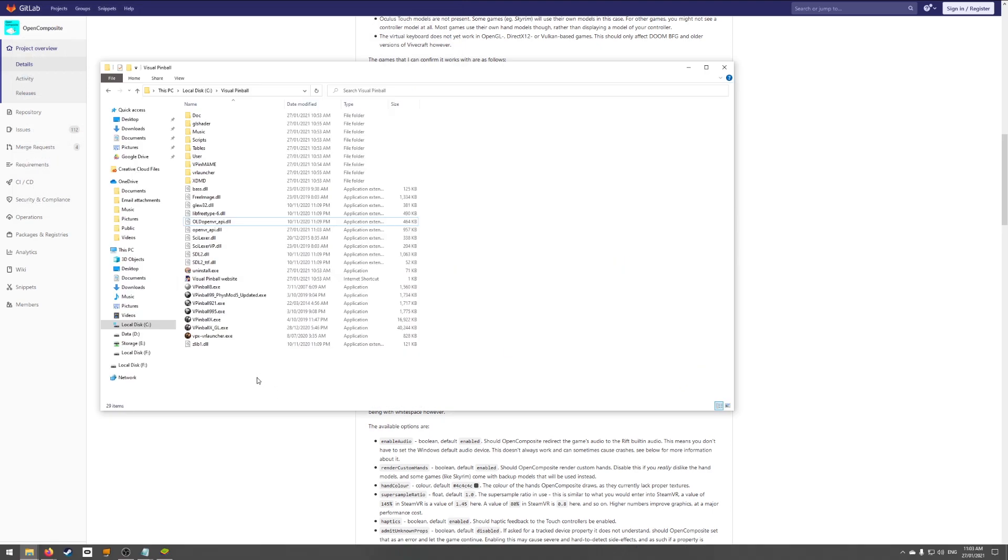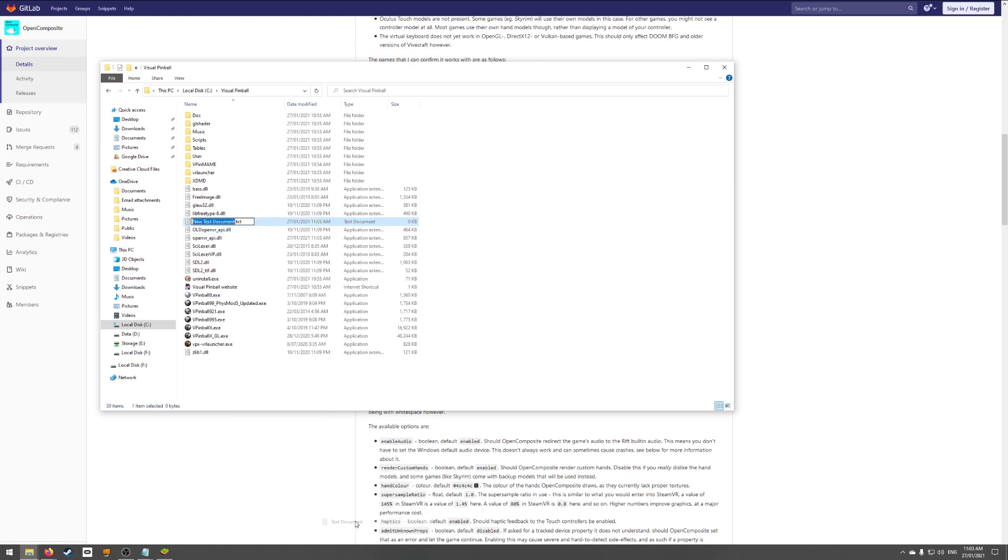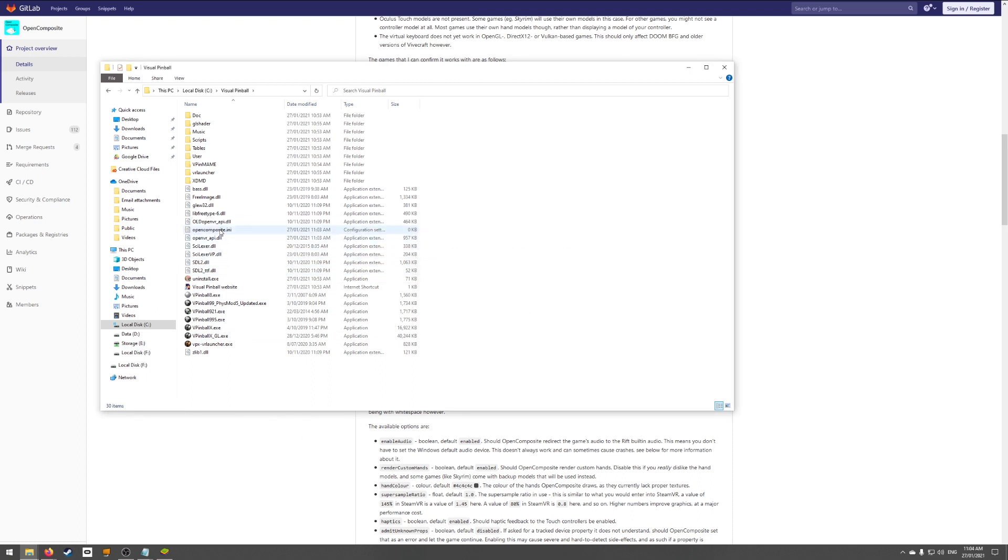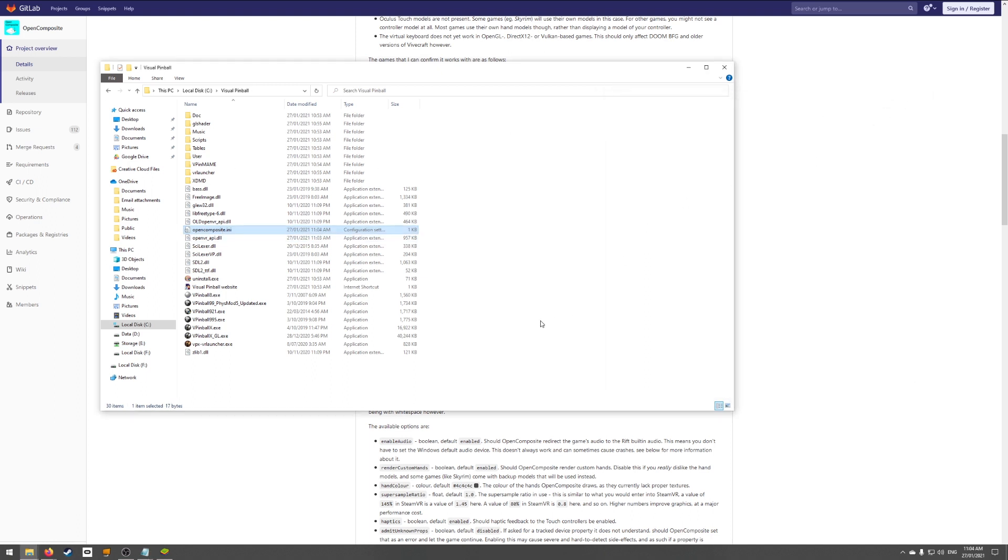Create a new file called OpenComposite.ini. You can do this by right-clicking in Explorer, and creating a new text file, then renaming the extension to INI afterwards. Edit the INI file. It should be totally blank and add just one line. Enable audio equals false. Then save the file. Visual Pinball VR should now work without SteamVR.